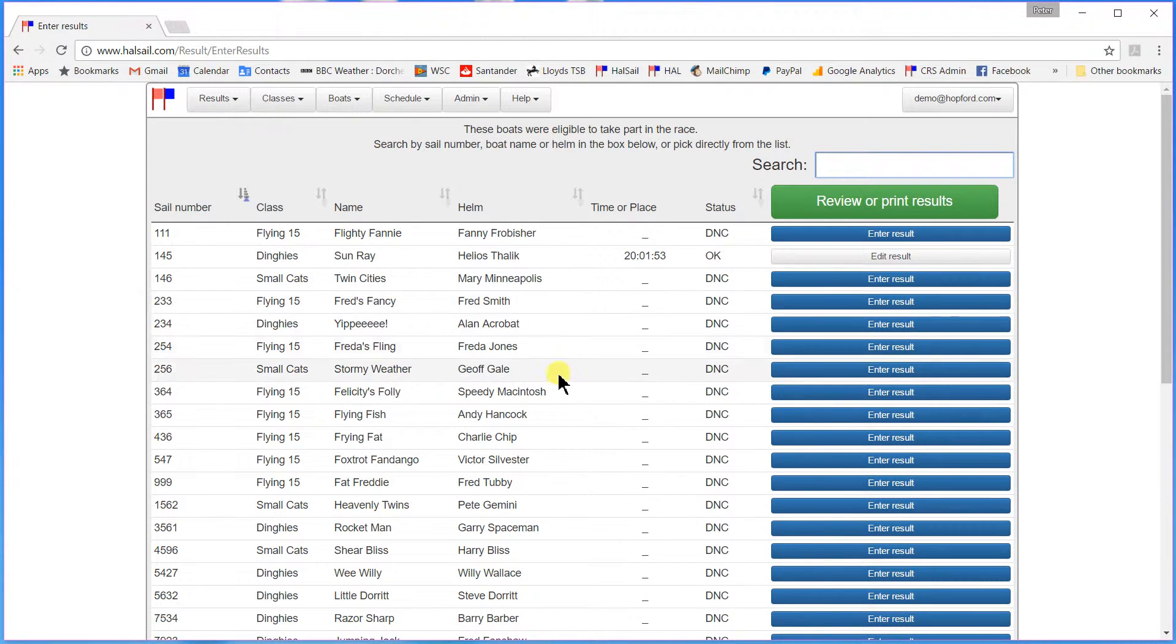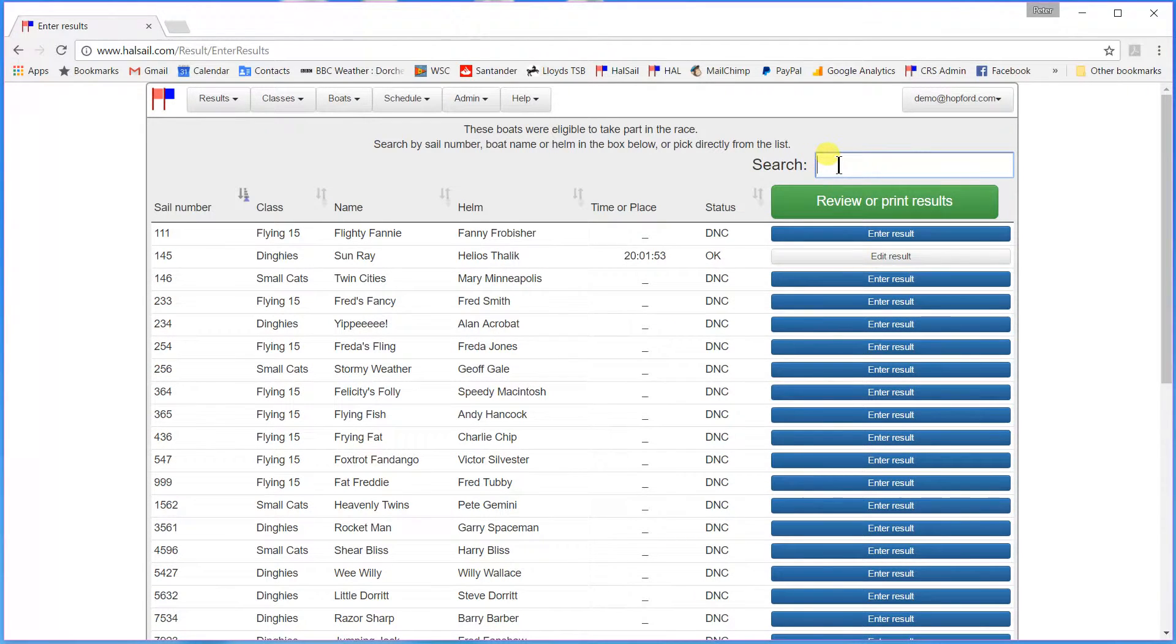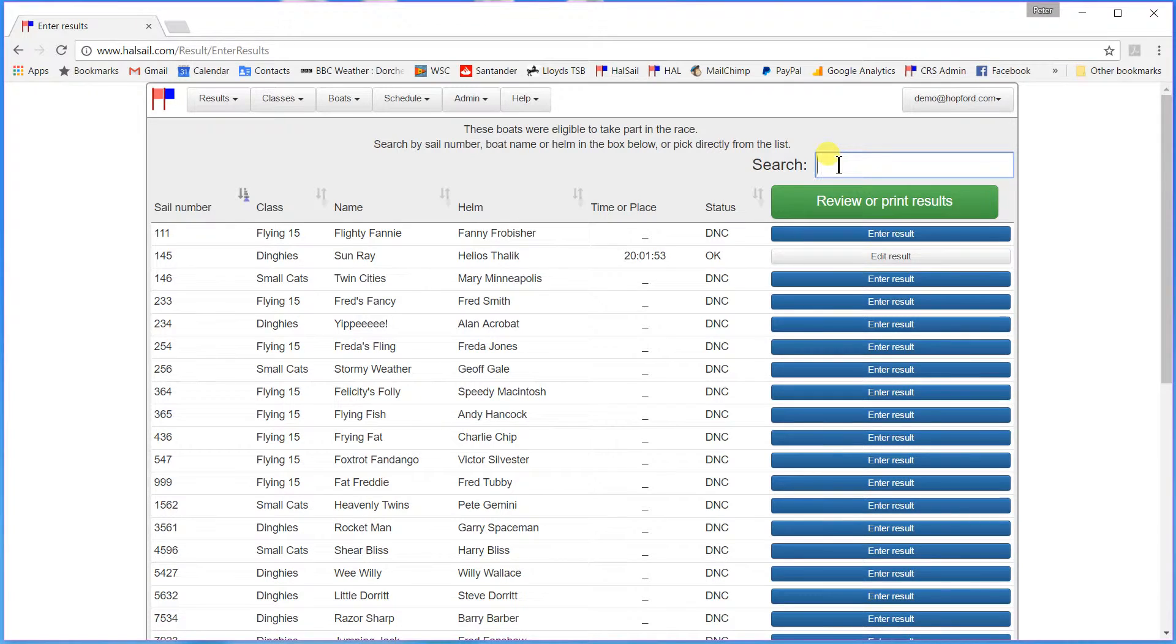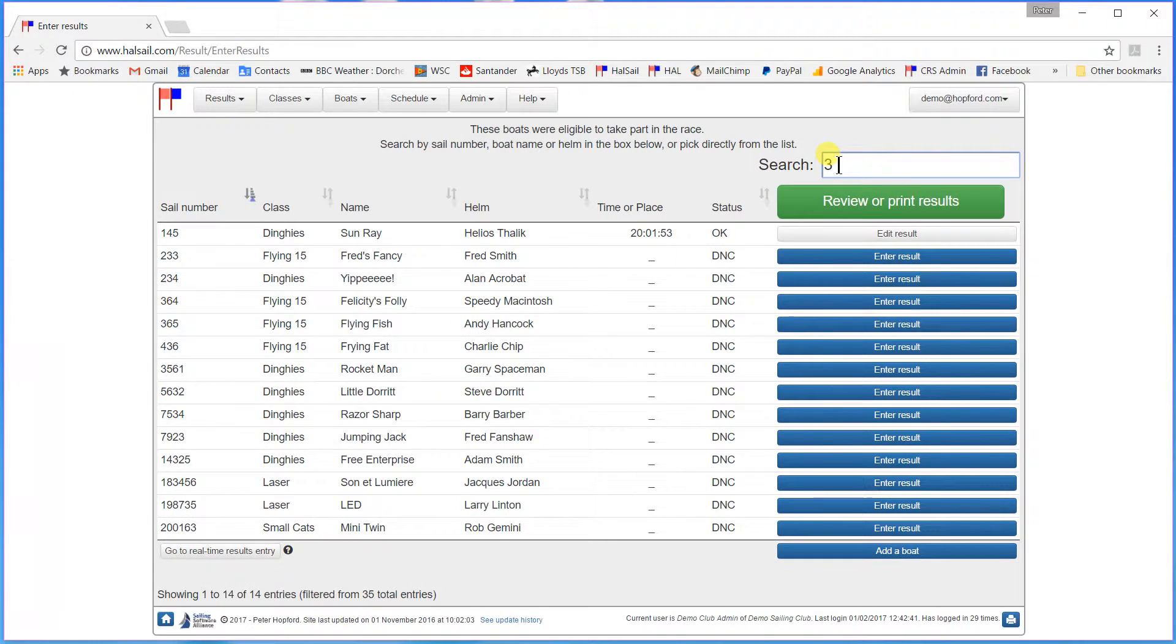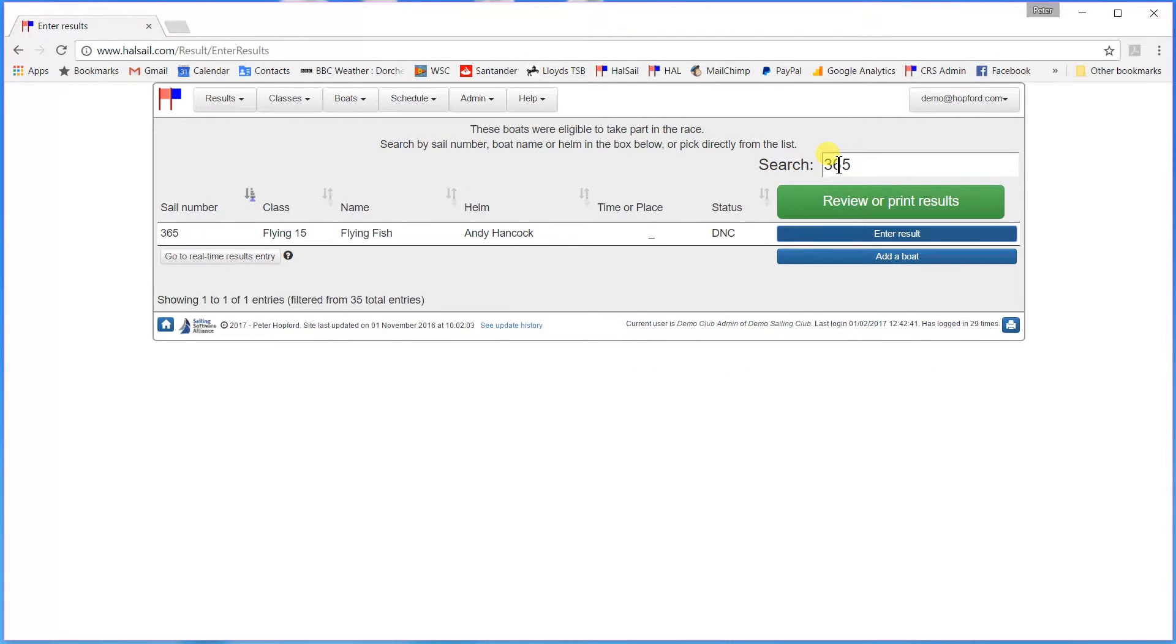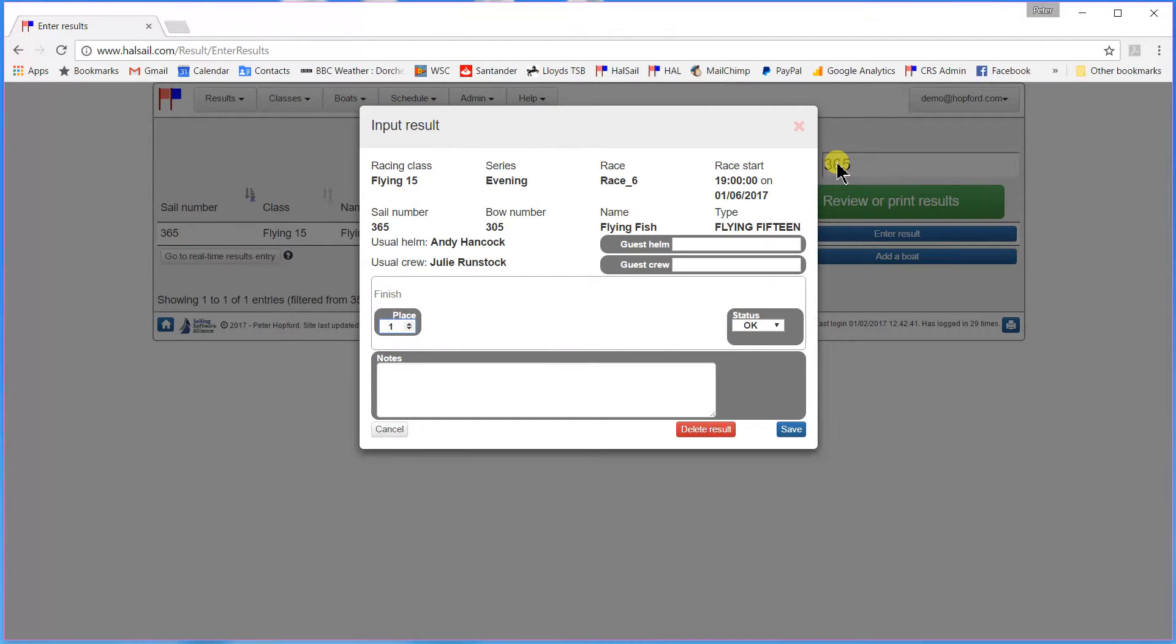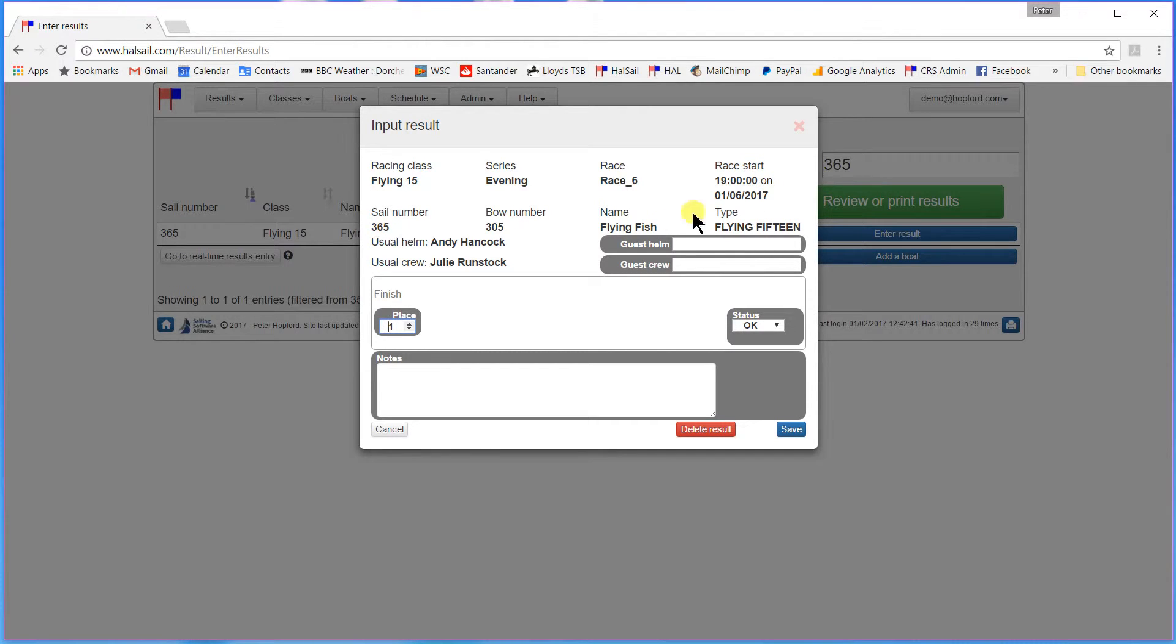Next came 365 which I can either do by selecting him down in the list here or I can just enter his sail number into the search box at the top. 3-6-5. There we are. And he was a Flying Fifteen. Now he is not in a handicap race. We don't need a time for him. We just need to know that he was the first Flying Fifteen over the line. Place one. Save.